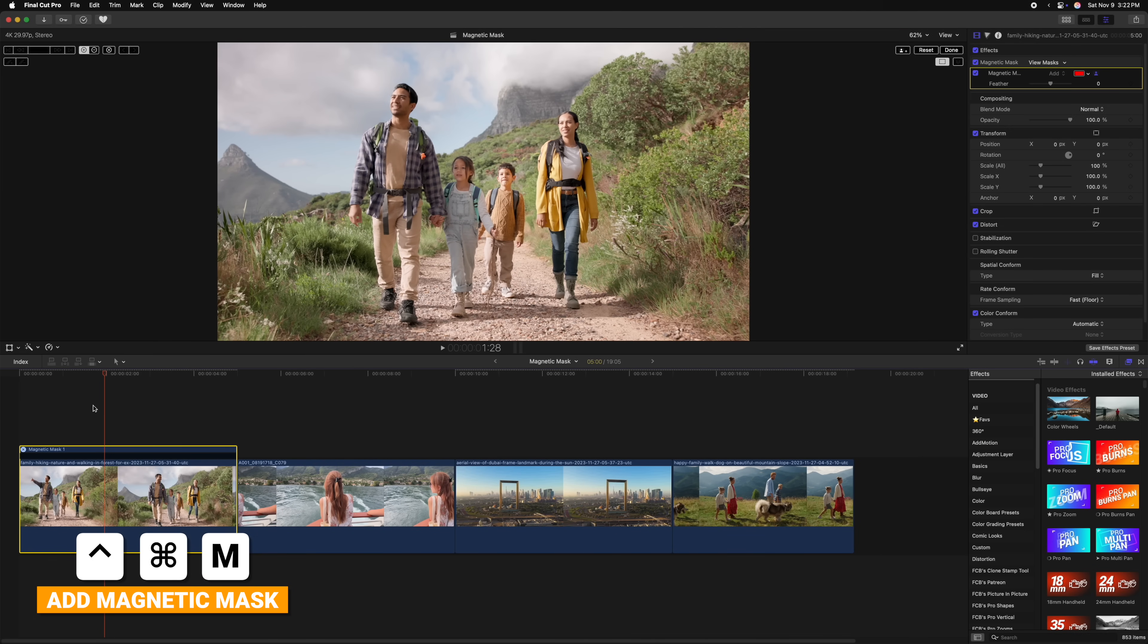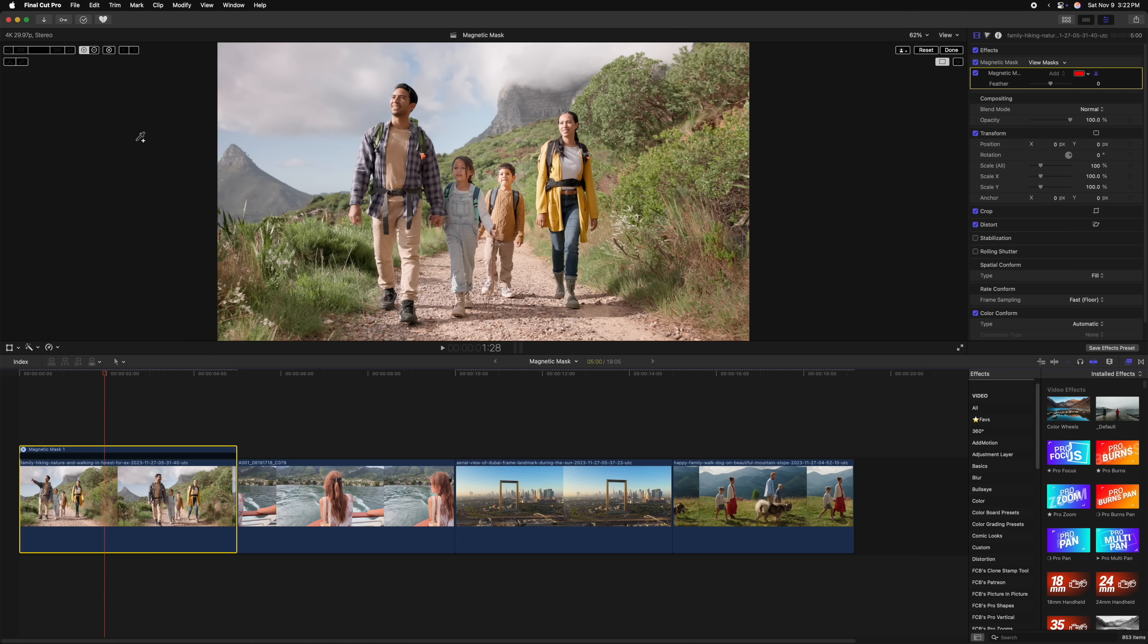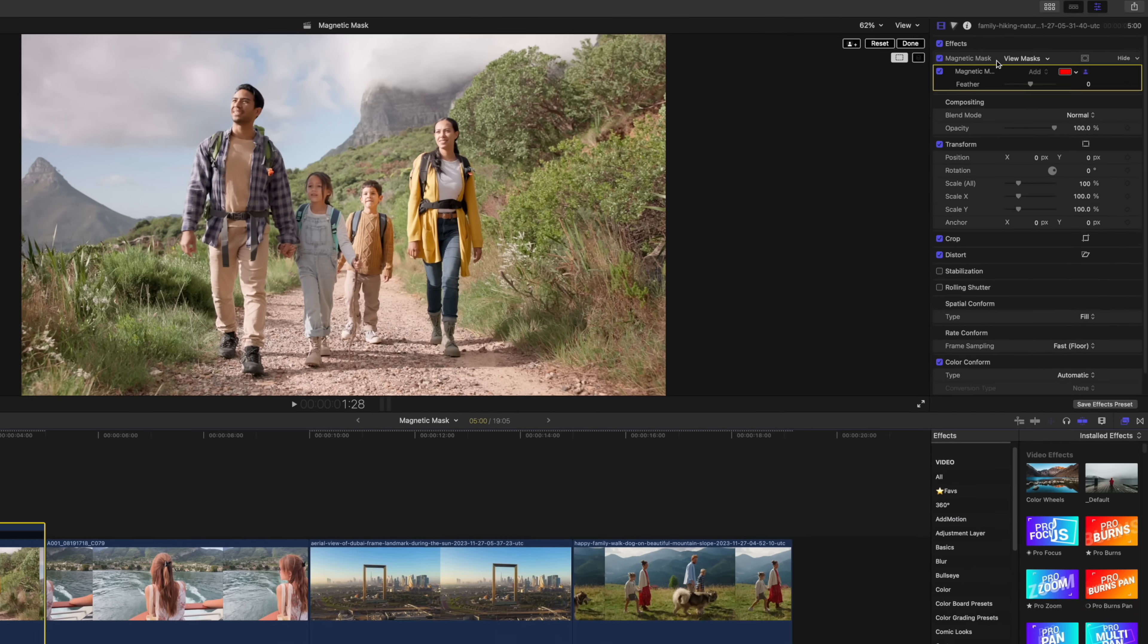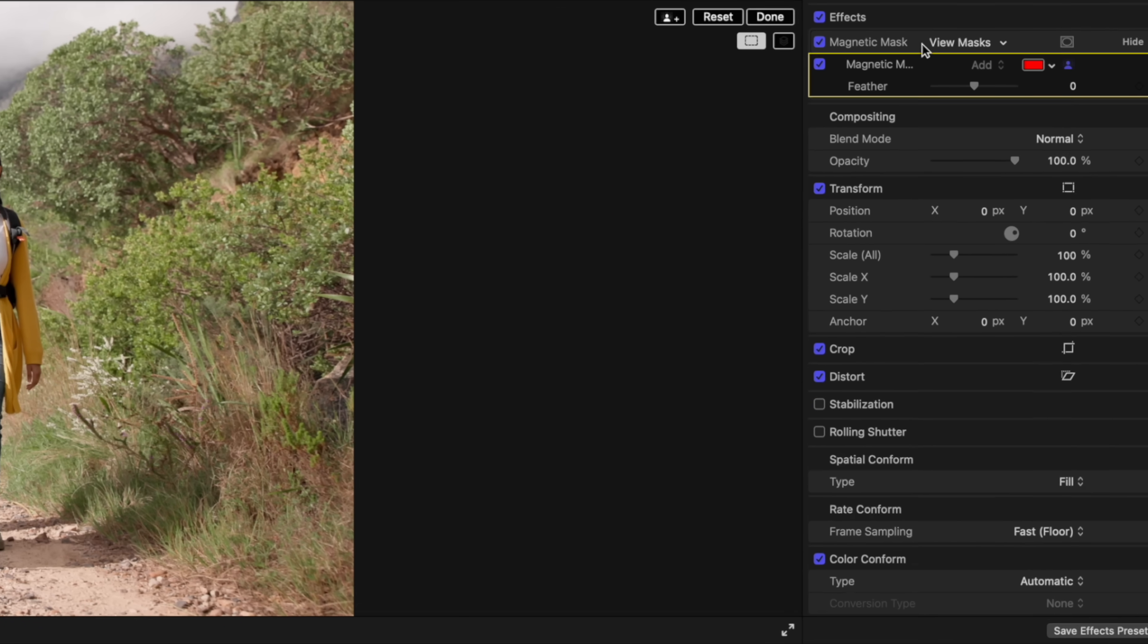Now that I've added the magnetic mask, you'll immediately notice that I have some changes happened here in my viewer. In the top left and right, you'll notice that we now have a whole bunch of extra controls. You'll also notice in our effects panel that the magnetic mask has been added as a simple effect.